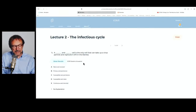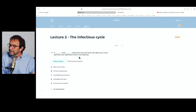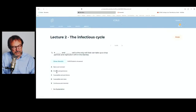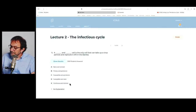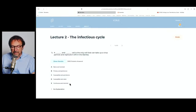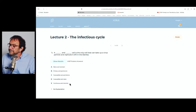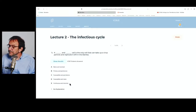Quiz question: 'A blank and blank cell is the only cell that can take up a virus particle and replicate it.' Fill in the blanks. A: naive and resistant. B: primary and permissive. C: susceptible and permissive. D: susceptible and naive. E: continuous and immortal. You should be able to see that on your phone, tablet, or laptop. Let's see if we have any questions related to what we've said so far.